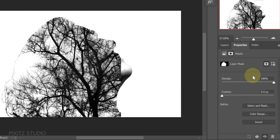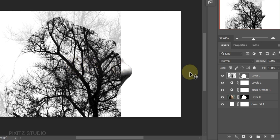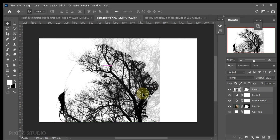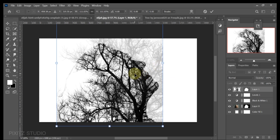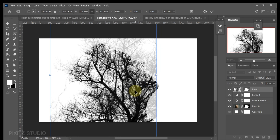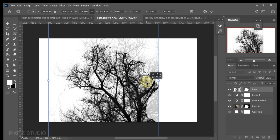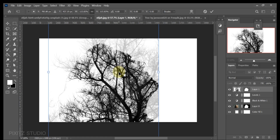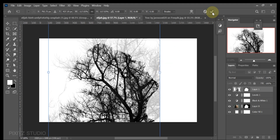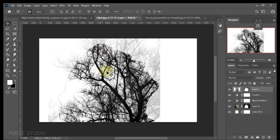Go to properties and decrease its density. Press CTRL+T to adjust. Now increase its density.